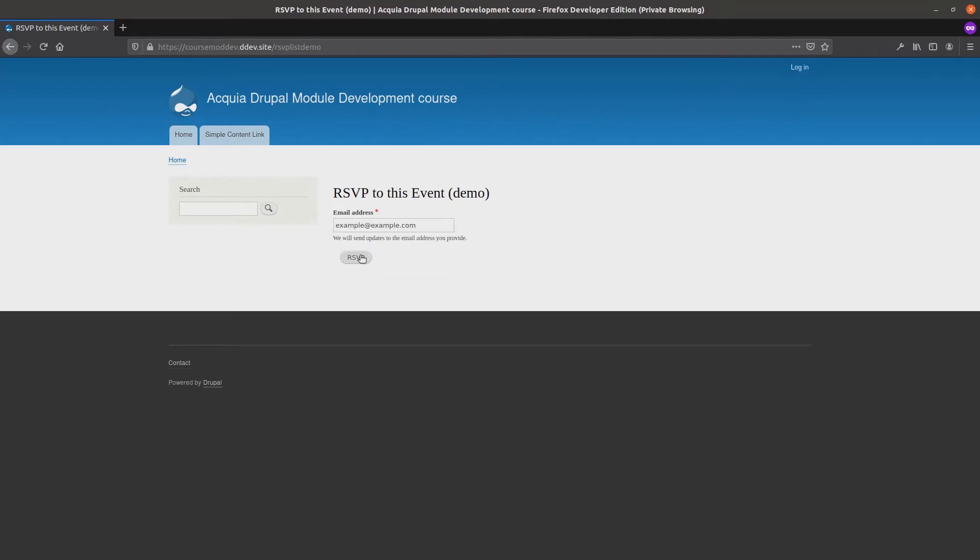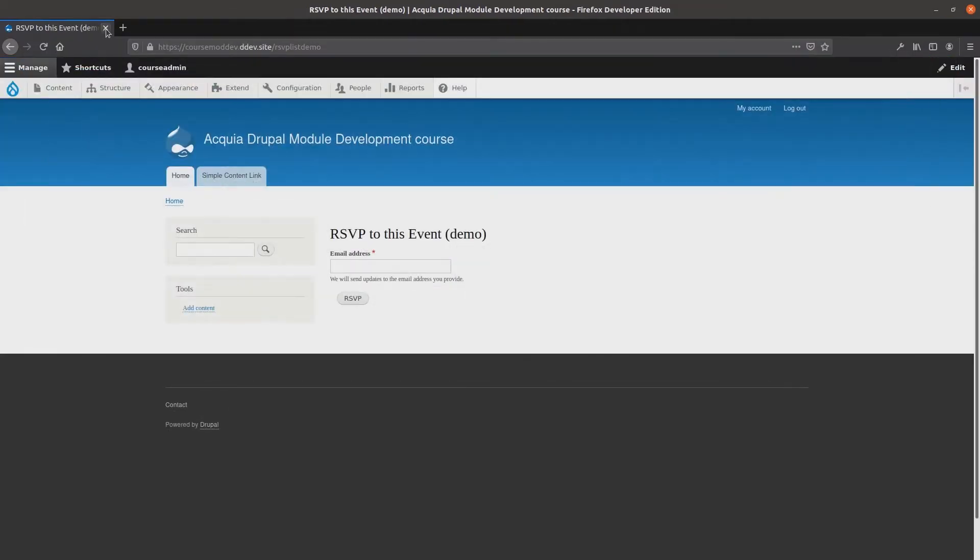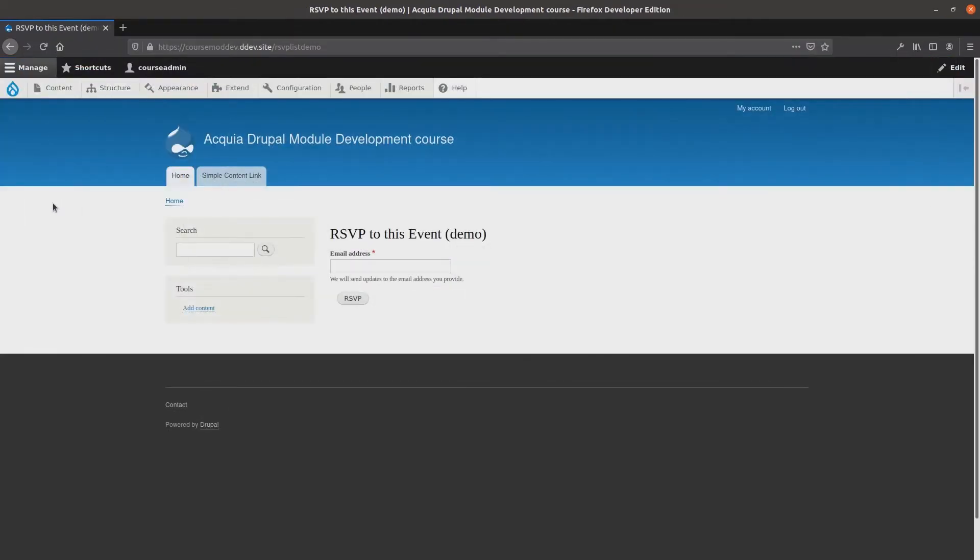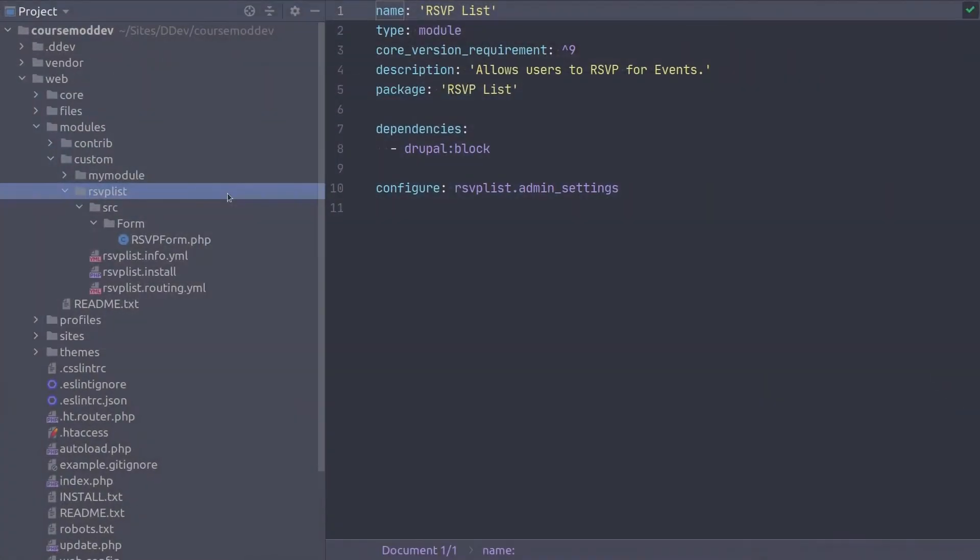To refine our module and provide more granular control over who can RSVP, let's add some custom permissions. To do this, open up your code editor with the RSVP List module loaded. Wonderful!